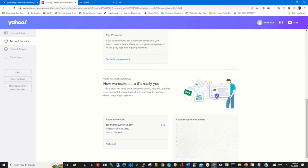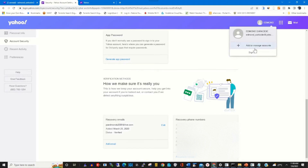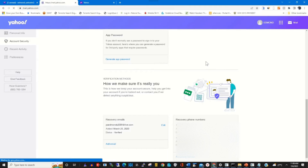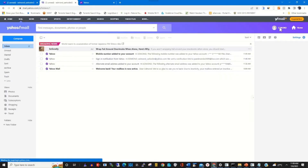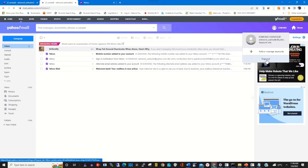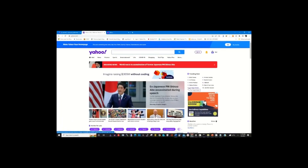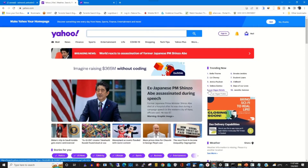To demonstrate how to use the recovery phone number — if you forgot your password — first sign out of your Yahoo account. Then open any browser, go to yahoo.com, and try signing in with your email and password.